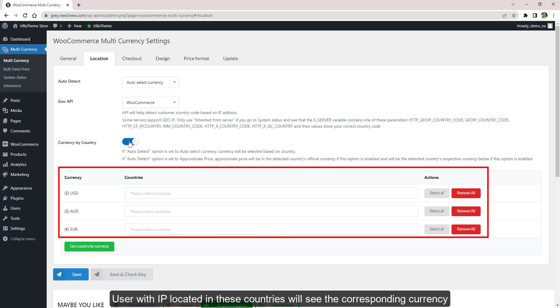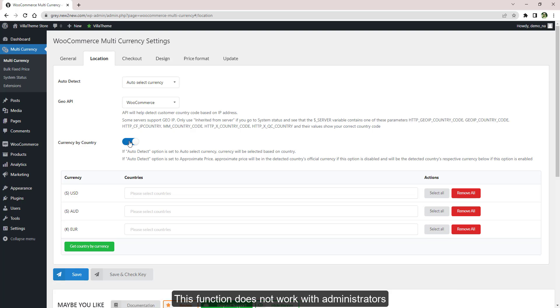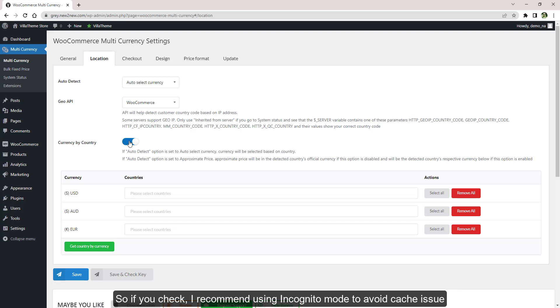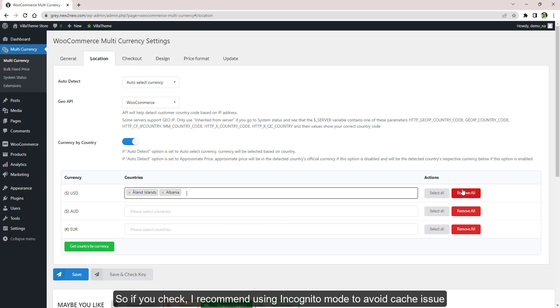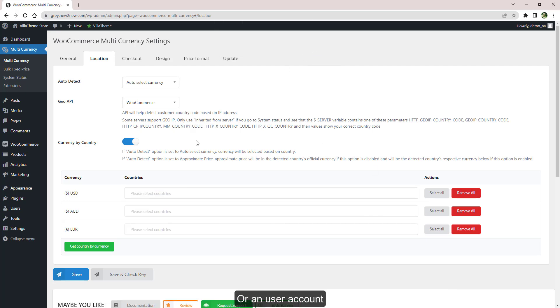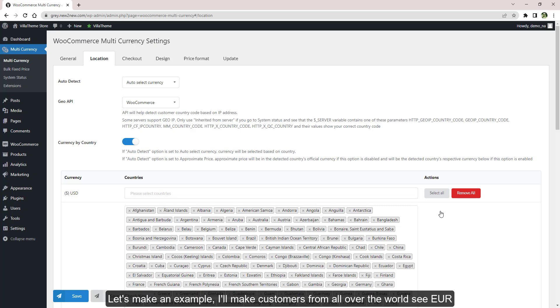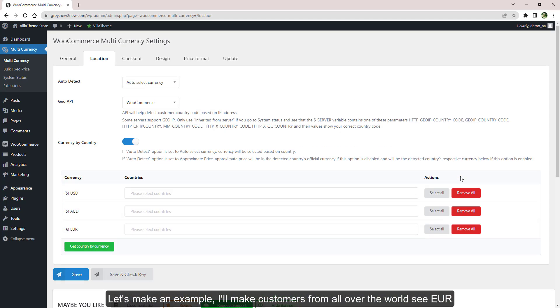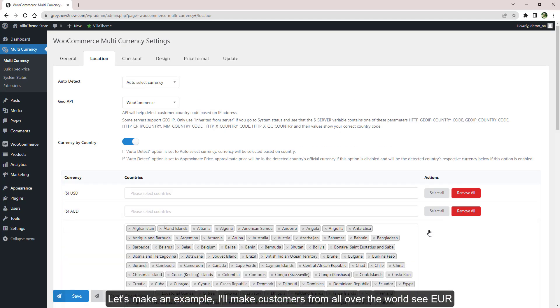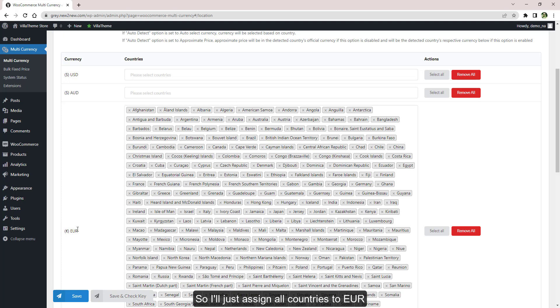Now assign the country you want to show this currency here. Users with IP located in these countries will see the corresponding currency. This function does not work with administrators, so if you check, I recommend using incognito mode to avoid cache issue or a user account. Let's make an example. I'll make customers from all over the world see euro, so I'll just assign all countries to euro.